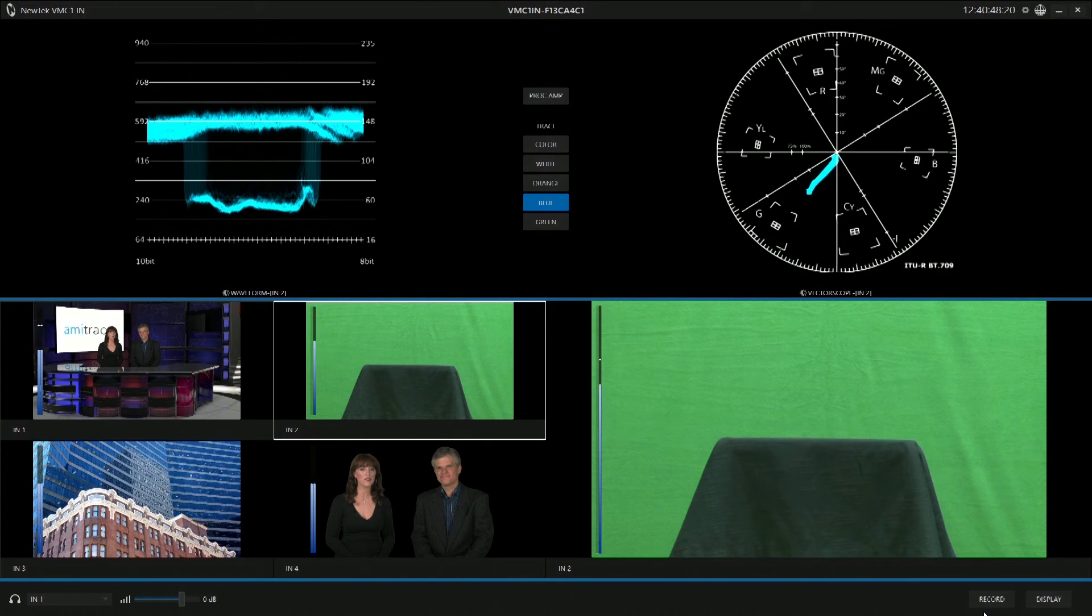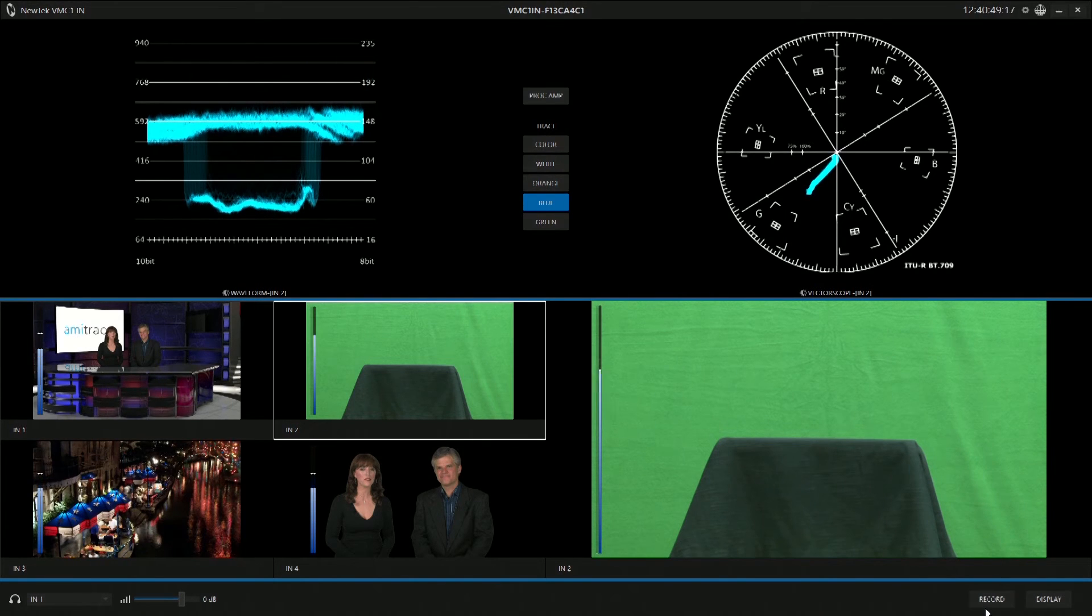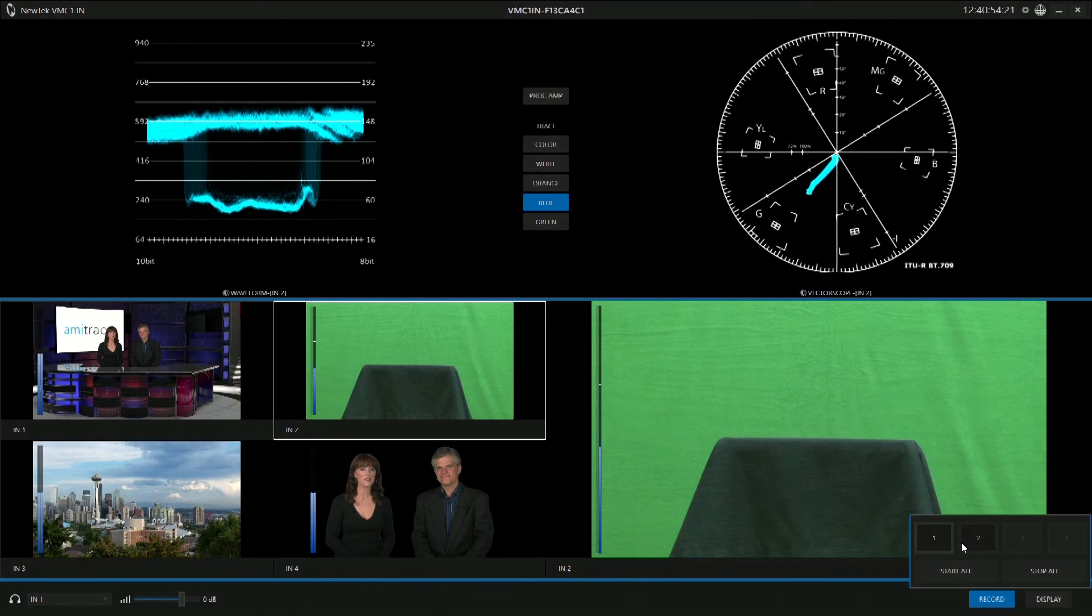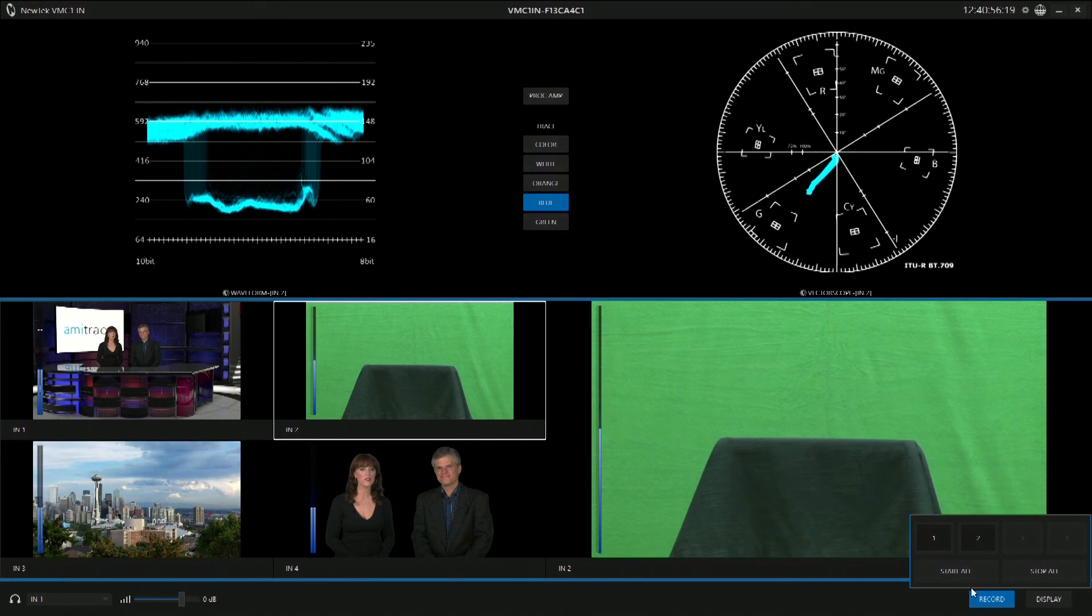The last option is we also have the ability to record multiple inputs simultaneously, and that's right here. We can hit record and then choose which inputs we want to record and hit start all.